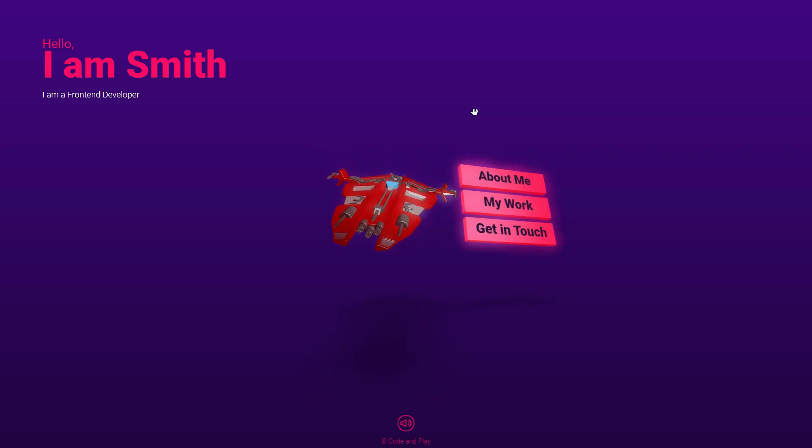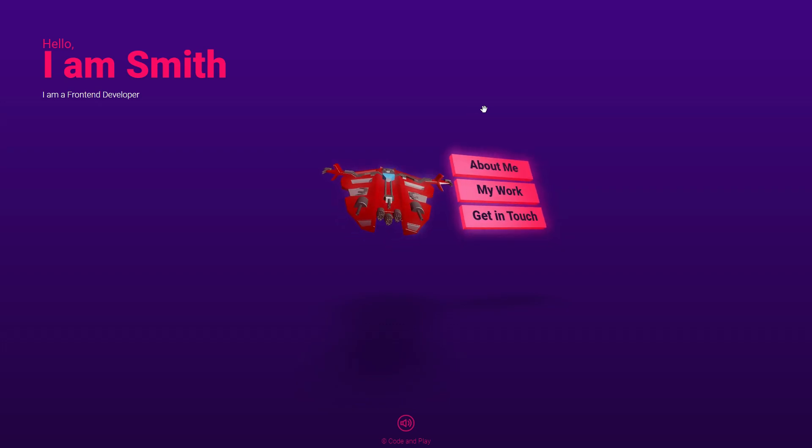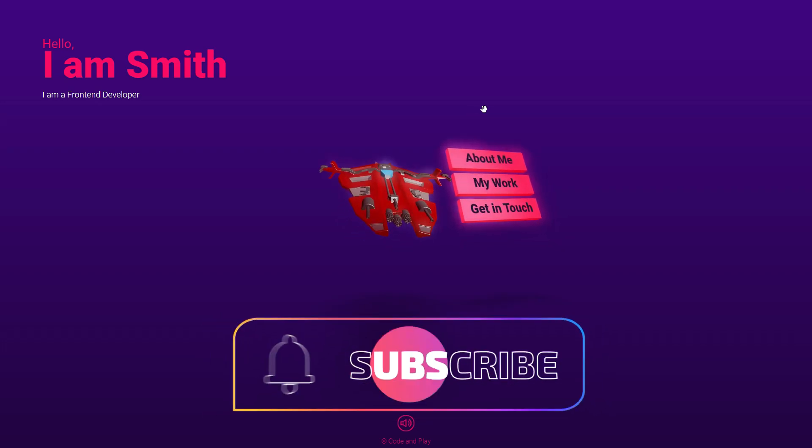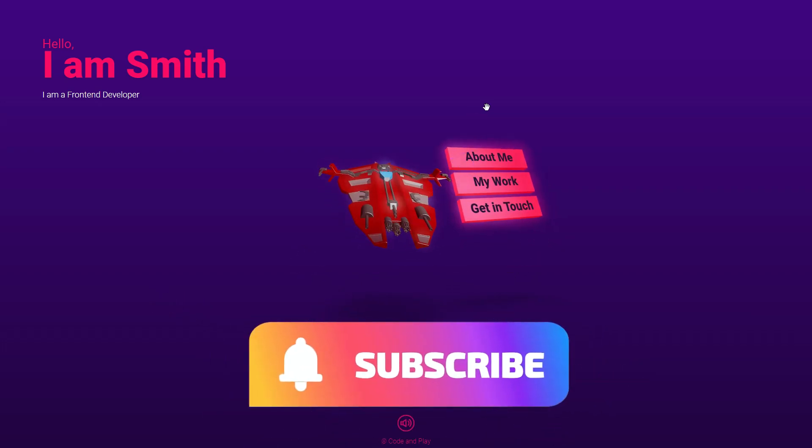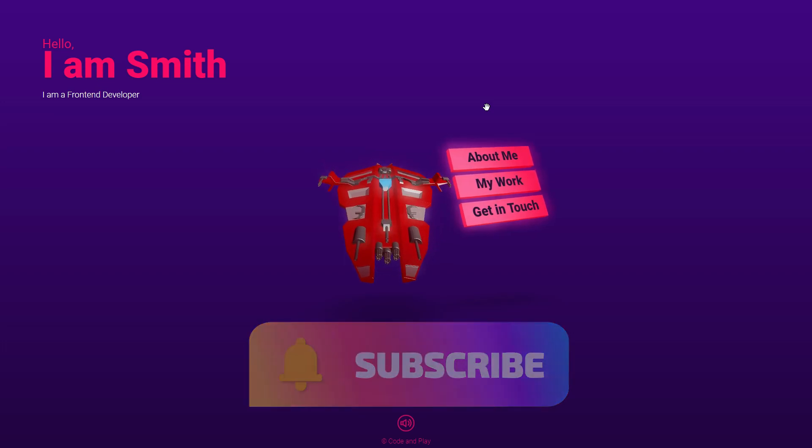Thank you for watching. We appreciate your support and hope you enjoyed the content. Stay tuned for more exciting videos coming soon.